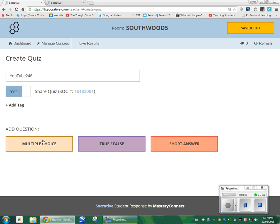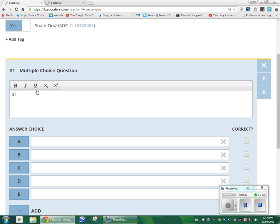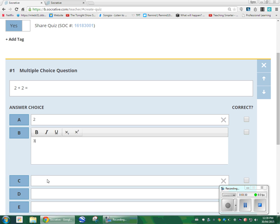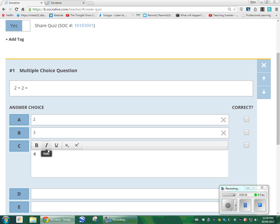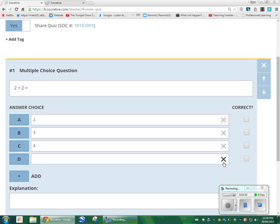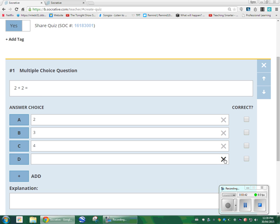There are three types of questions. You can do a multiple choice, true/false, or short answer. I'll show you how to do each one. So, multiple choice — I could do something like 'two plus two equals.' Down here I'm going to put in two, three, four. I'll get rid of the extra options just to give the students three options. If you want to add a D, an E, you know, you want to add a whole bunch of them, go right ahead.